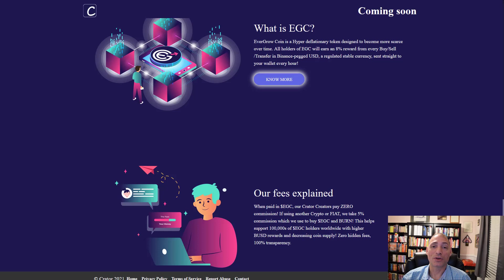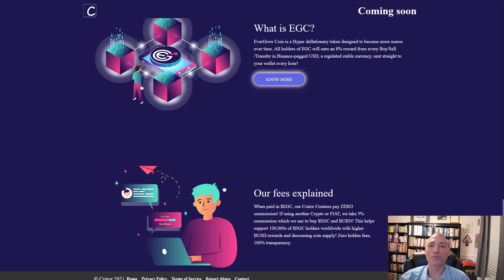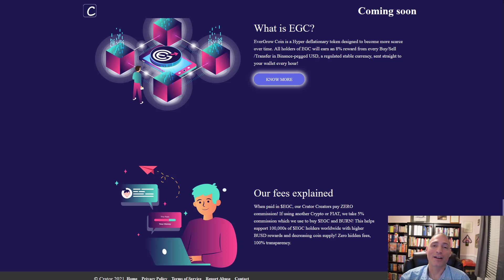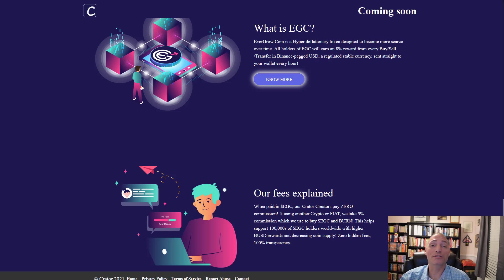Sam made a point of emphasizing how big this is with content creators. Let's assume you get a content creator that has a million followers and they start using the EverGrow platform or Craters to put their content out there. More than likely those million followers are going to buy EverGrow coin. Even if 10% go buy EverGrow, that's more volume, more buyback and burn, more of everything we're looking for.